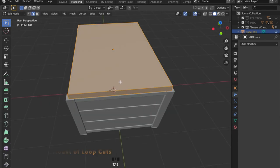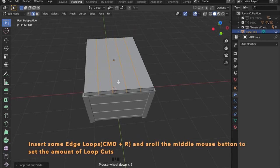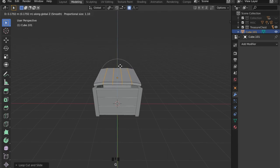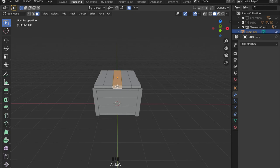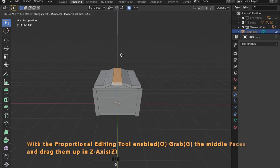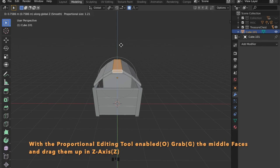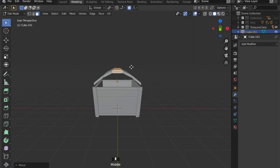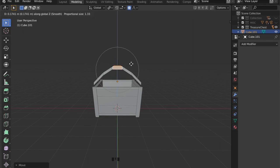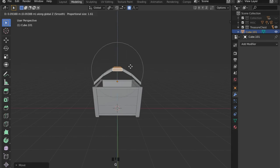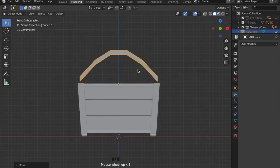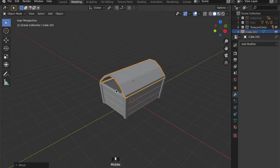Now press Ctrl R in edit mode and scroll the middle mouse button to create some loop cuts. By pressing O or checking the widget on top you can enable the proportional editing tool. Grab these middle faces and press Z to constrain your movement in the Z axis to generate this rounded shape. Keep in mind by scrolling the middle mouse button you can set the radius of your proportional editing tool.